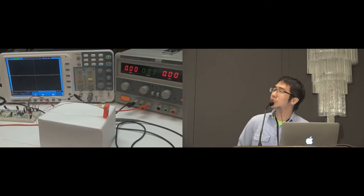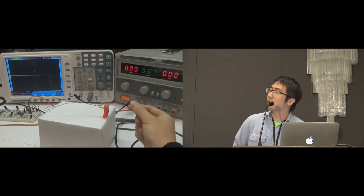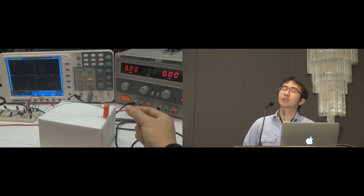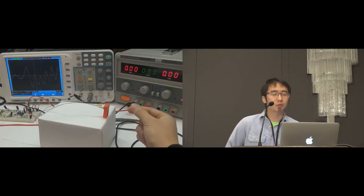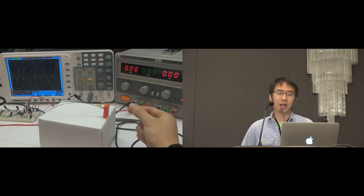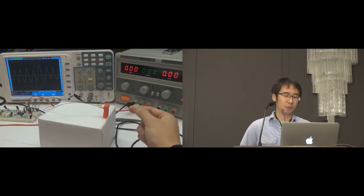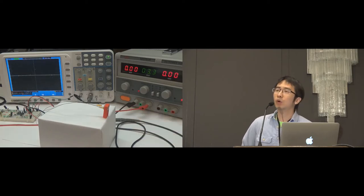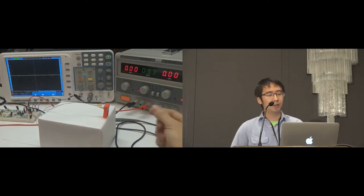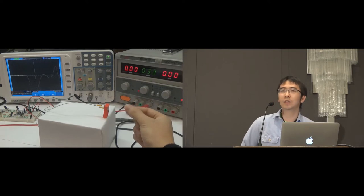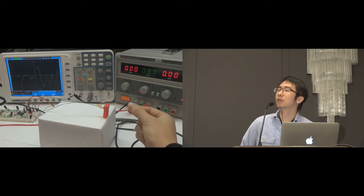So instead of using the digital output of the PIR sensor, we build a sensing system from scratch so that we can get and adjust the analog output of the PIR sensor, which contains more information. As you can see here, the PIR sensor is quite sensitive to the small finger motions.